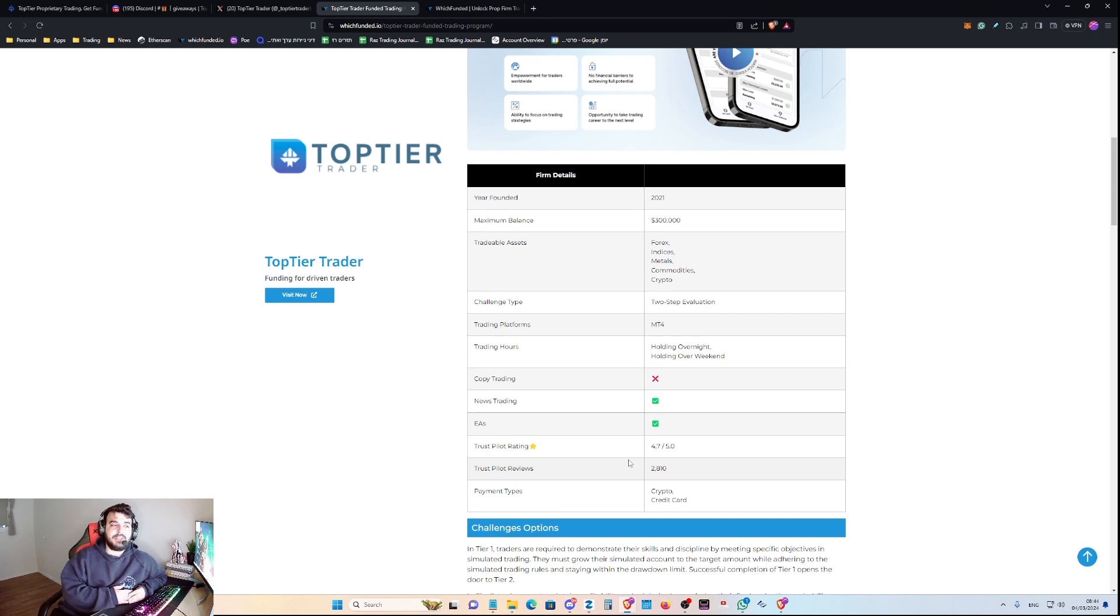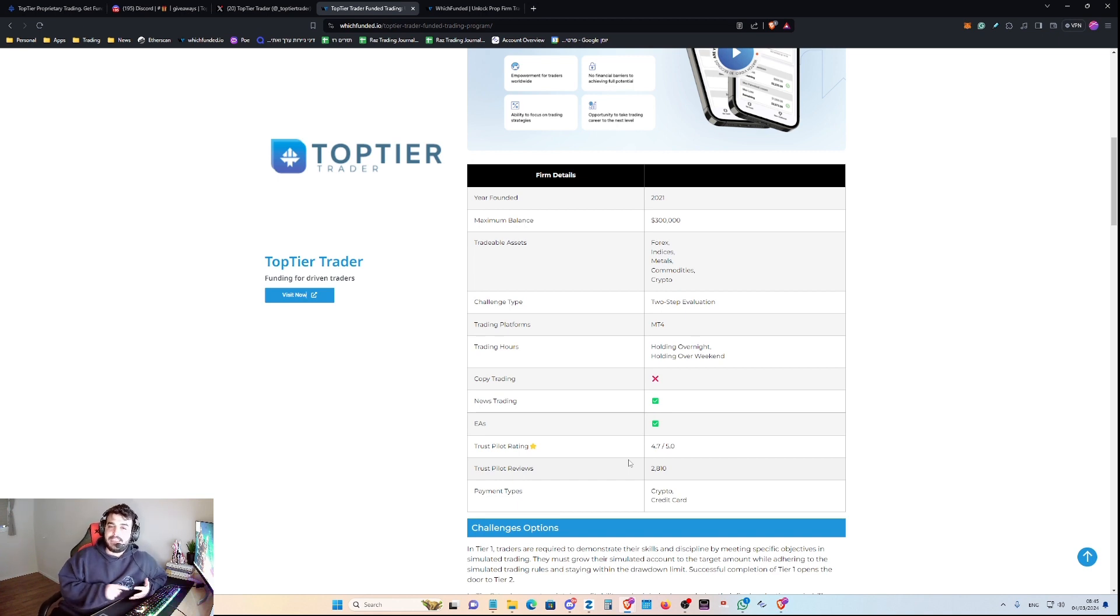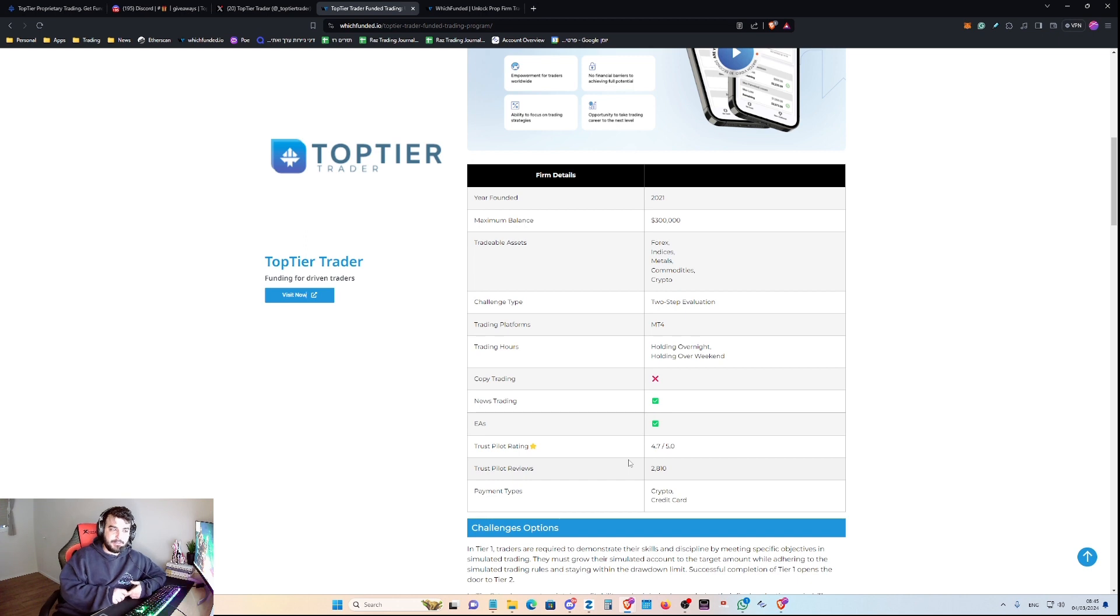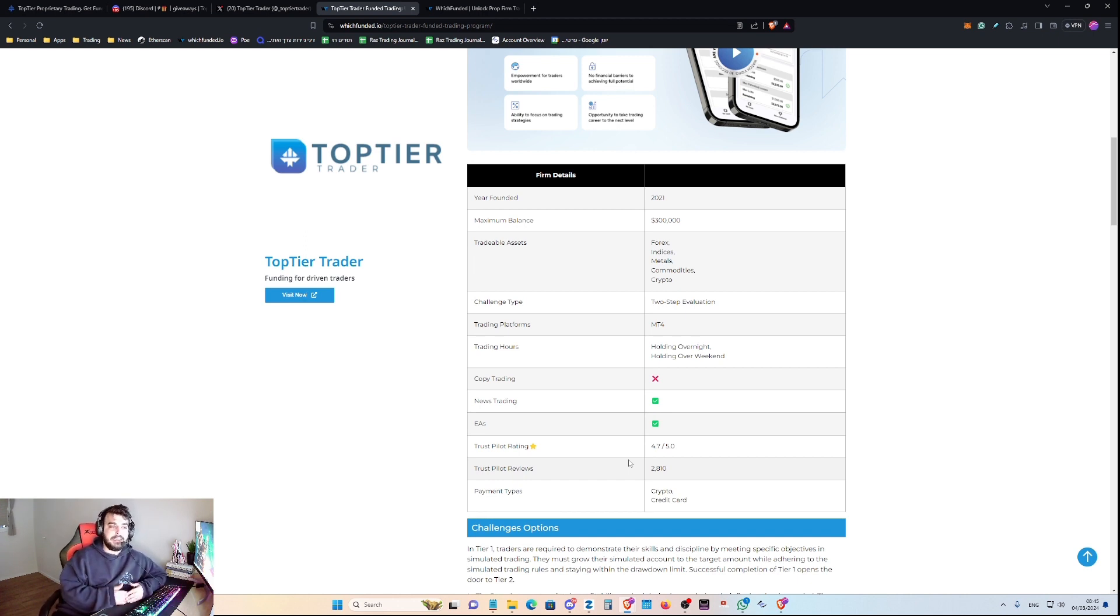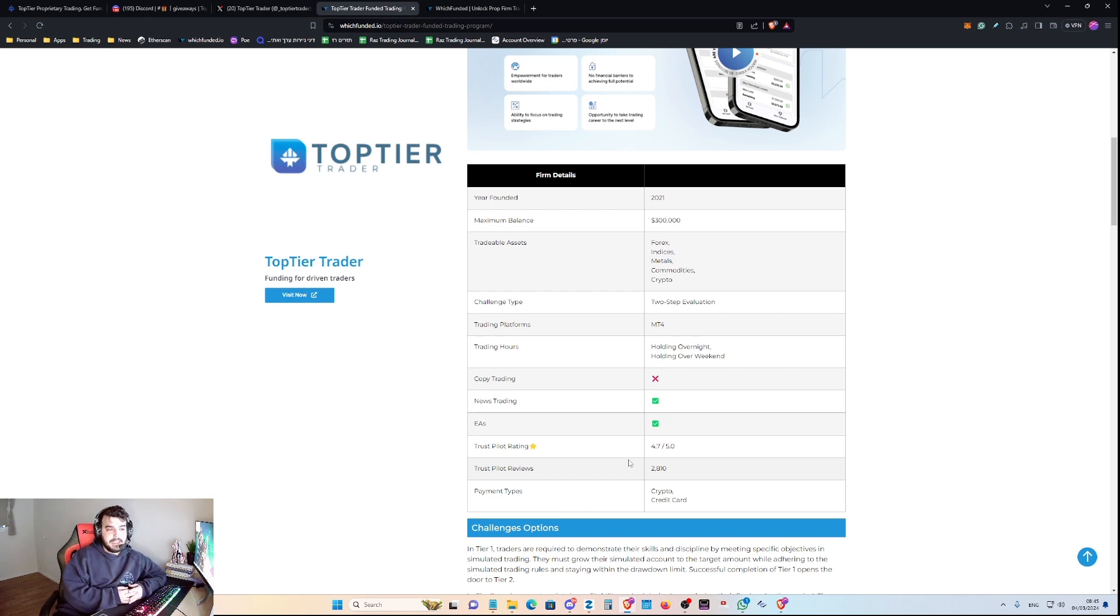So the maximum balance you can trade with Top Tier Trader is $300,000. The tradable assets they offer are Forex, Indices, Metals, Commodities, and Crypto. And of course, as I've mentioned earlier, they only offer a two-step evaluation program. The trading platform for now is MT4.